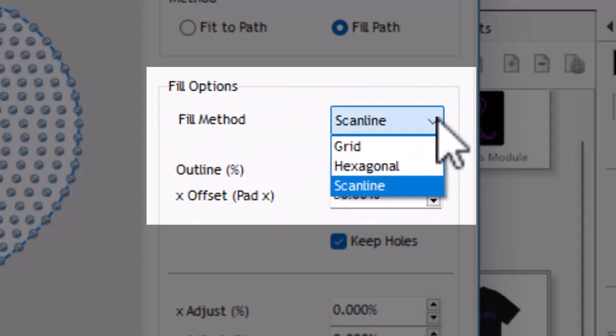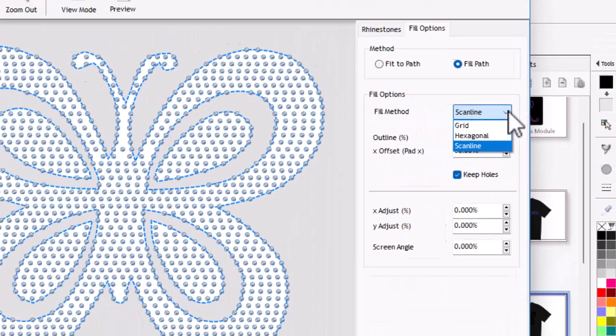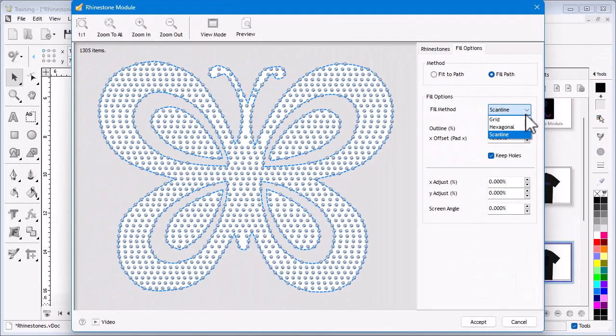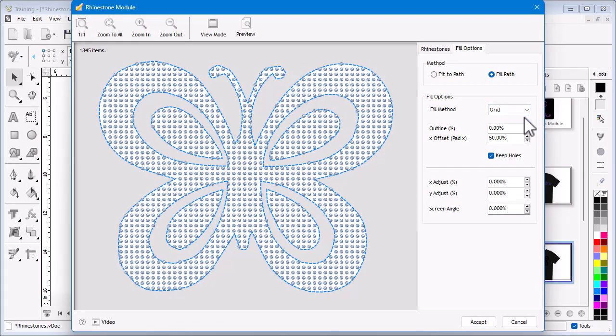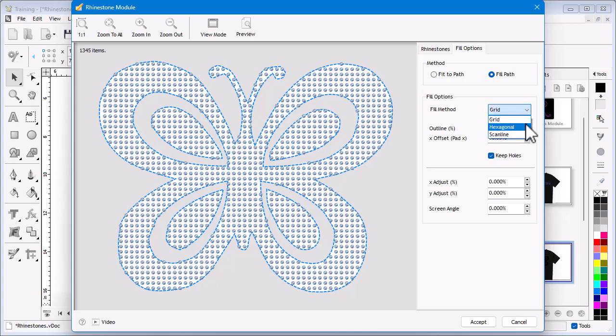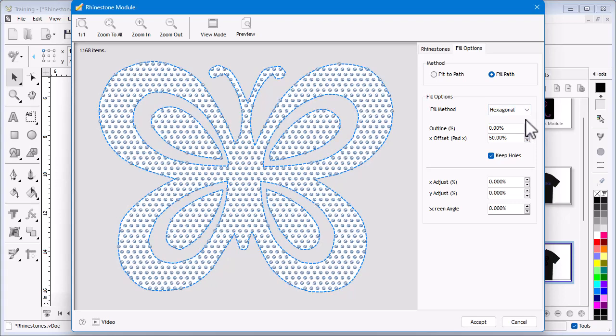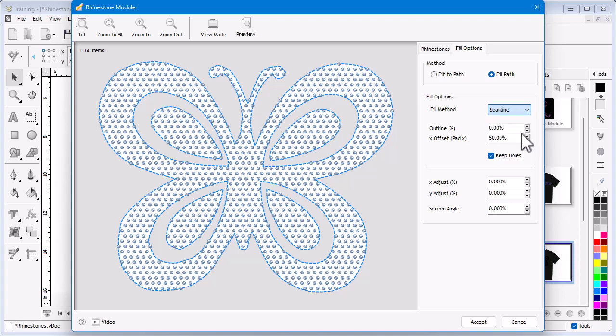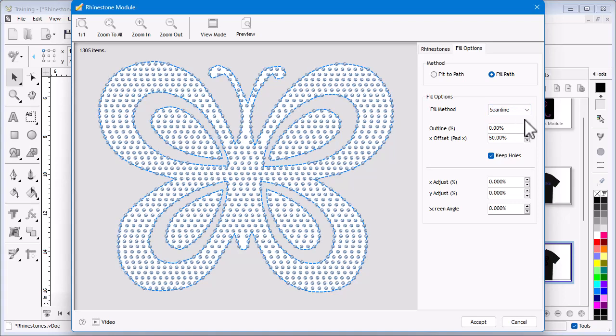I have three options from this dropdown box: Grid, which as you can see places the stones in a grid; next is Hexagonal, which you can see how this appears; and also Scanline, which uses another approach to fill the artwork for a different effect. In this case I will use Hexagonal.